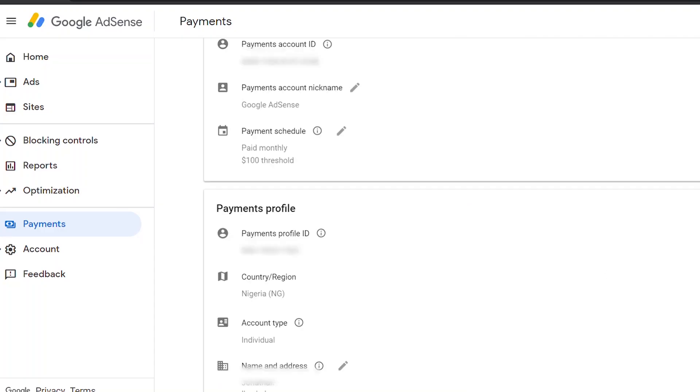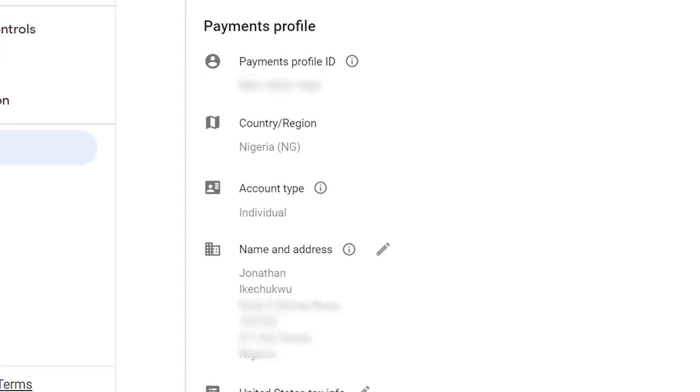Google will mail you a PIN to the address you enter in your AdSense account when your earnings reach the verification threshold, which is $10 US dollars or its equivalent. It usually takes between two to four weeks to arrive, and at times it takes longer depending on your location. Feedback from African creators suggests it might even take several months, so it depends on your location.